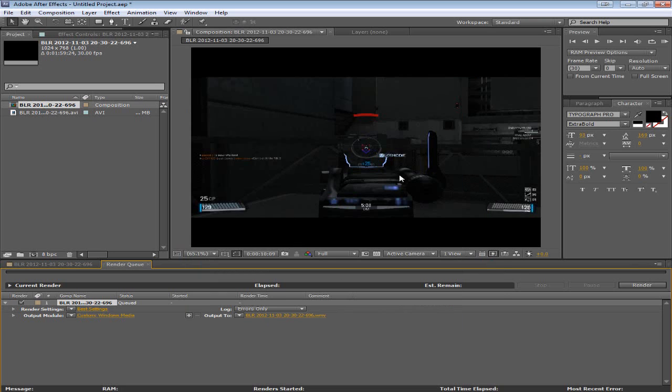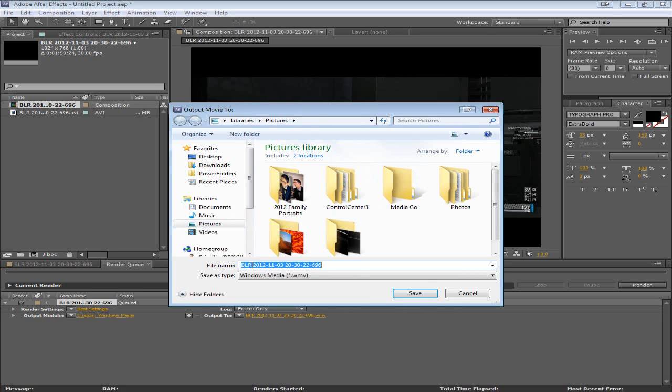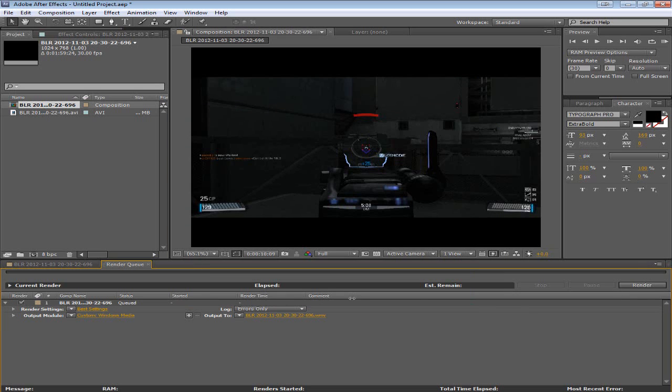And maybe I change the name. This is a complicated name so I'd probably change that. And then I click render. And I just wait it out. It takes a while to render. It's not a very slow. It's not a very fast process.